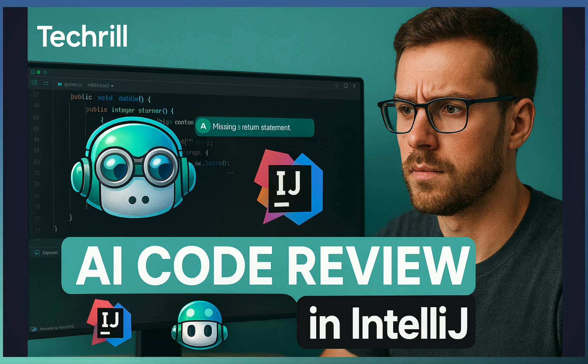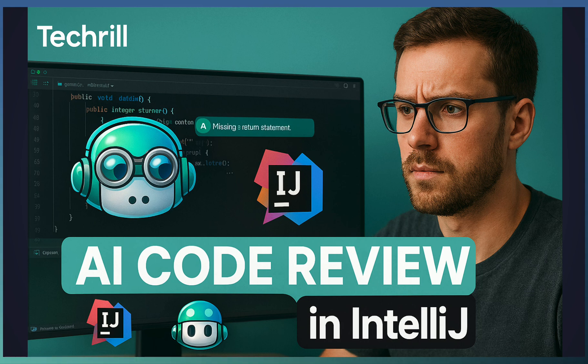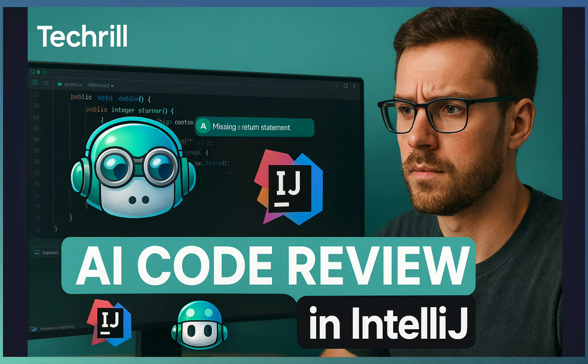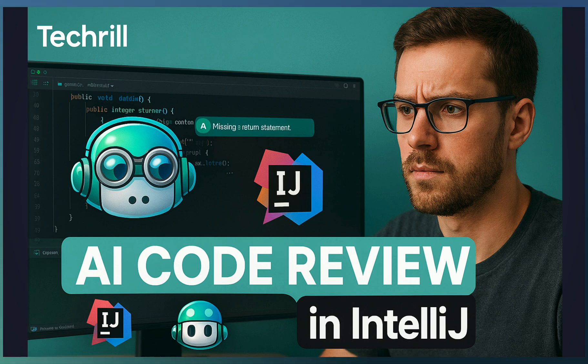Before this release, the feature was only available in editors like VS Code and Xcode. Now whether you're coding in Java, Kotlin, Python, Go, or an Android Studio project, you can run AI-powered reviews directly inside your preferred IDE. This is a huge milestone because JetBrains IDEs are widely used across industries, and now Copilot seamlessly integrates into that ecosystem.